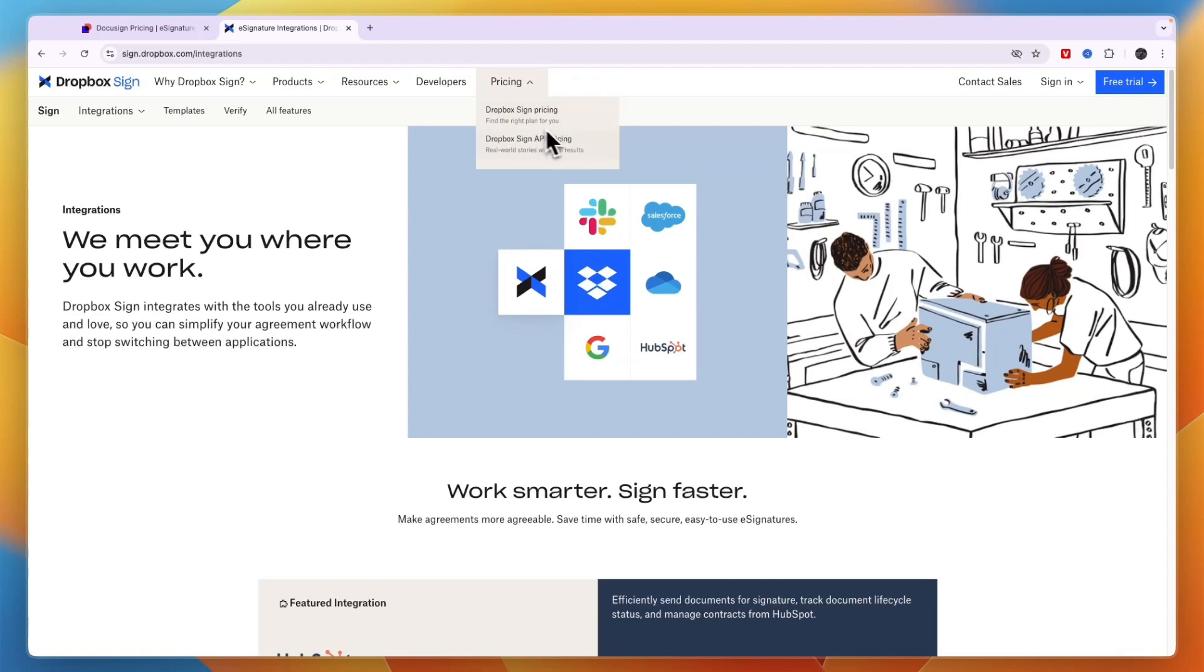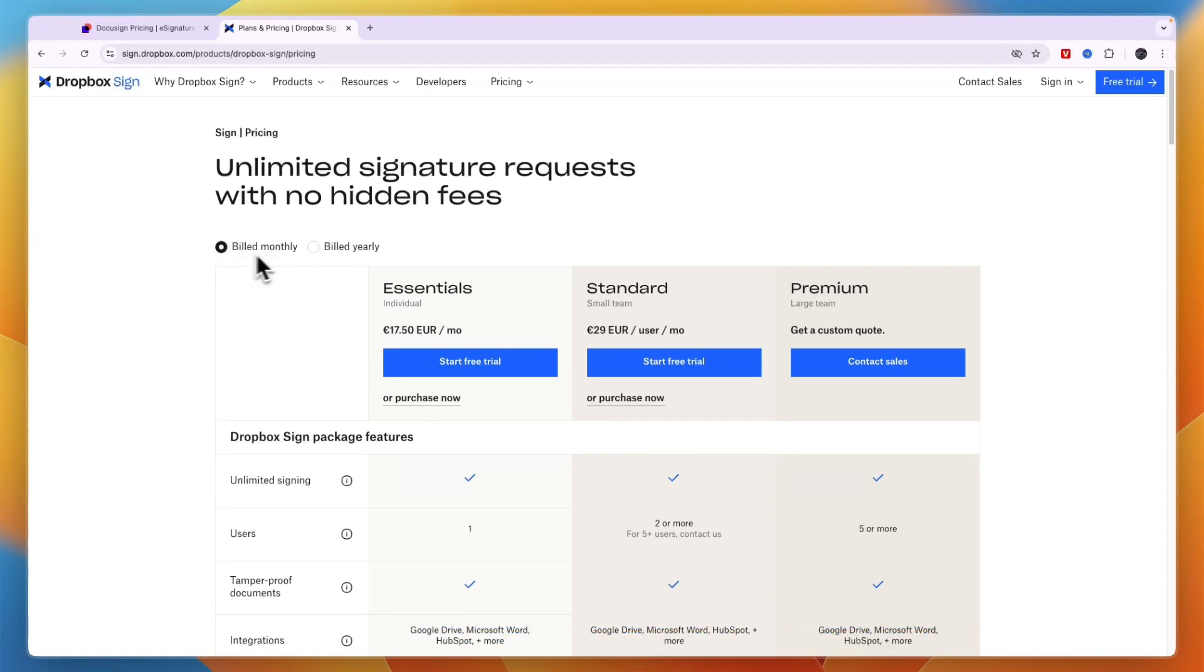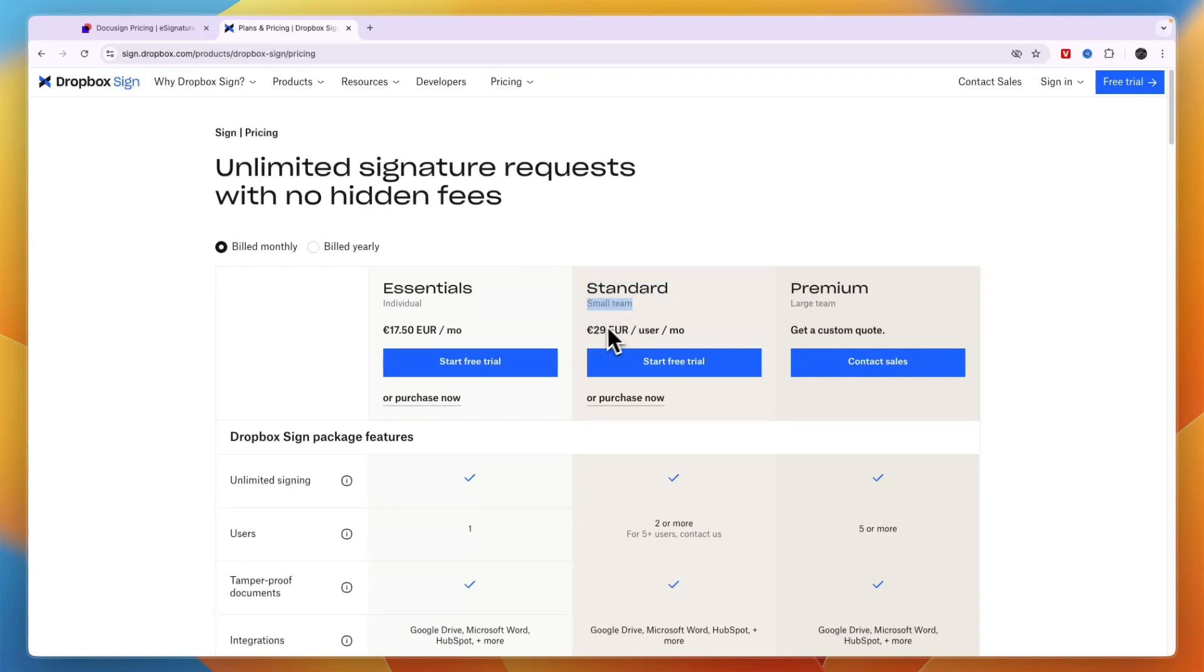Dropbox Sign's pricing also depends on whether you want a normal Dropbox Sign or API. If you want a normal one and pay monthly, the essentials plan is for an individual at 17 euros and 50 cents per month. The standard plan is for small teams at 29 euros per user per month, and premium has custom pricing.